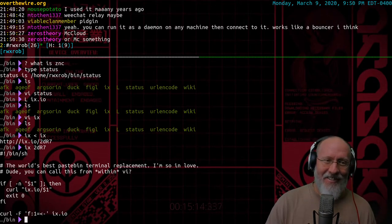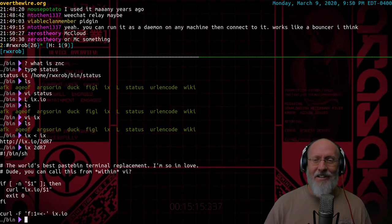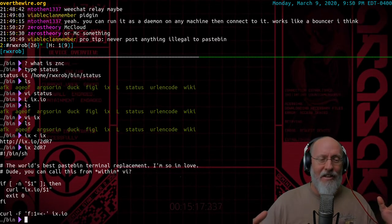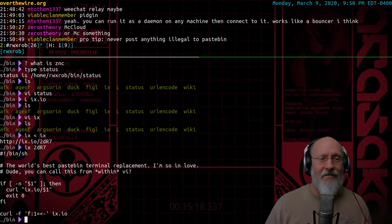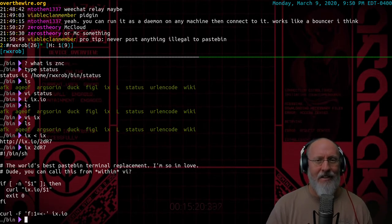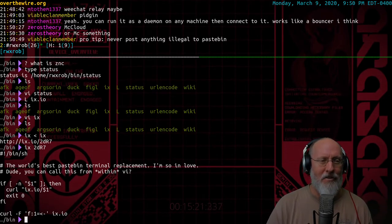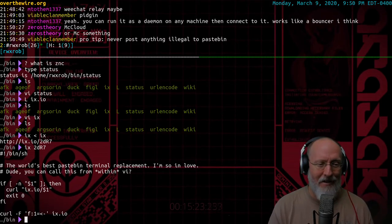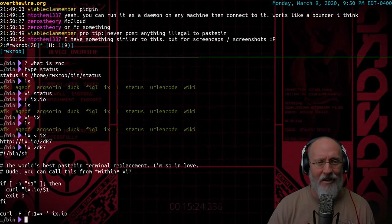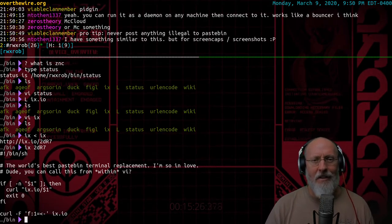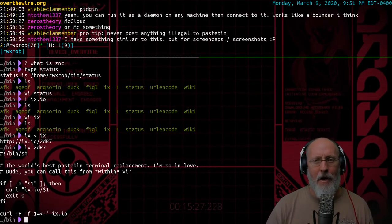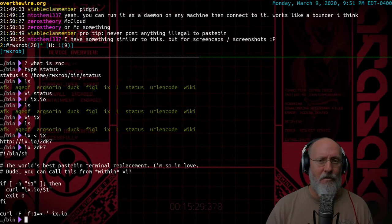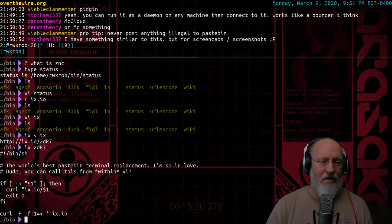Oh, whoever showed me this, I swear I'll kiss you on the mouth. This is like the coolest thing I've seen in months. All right. Never post anything illegal to pastebin. I can post illegal stuff to ix now, which I'm not going to do. Yeah, I mean, that is so cool. Screen scrapes, that's awesome.